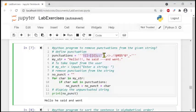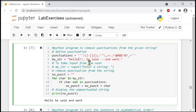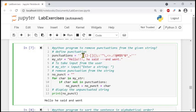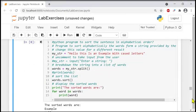On the second iteration, char is 'E'. It checks — not in punctuations — so it adds 'E' to 'no_point', making it 'HE'. This continues for each character. If a character matches something in the punctuation list, it is removed; otherwise it is kept and placed into the new string. Finally, the result is printed.